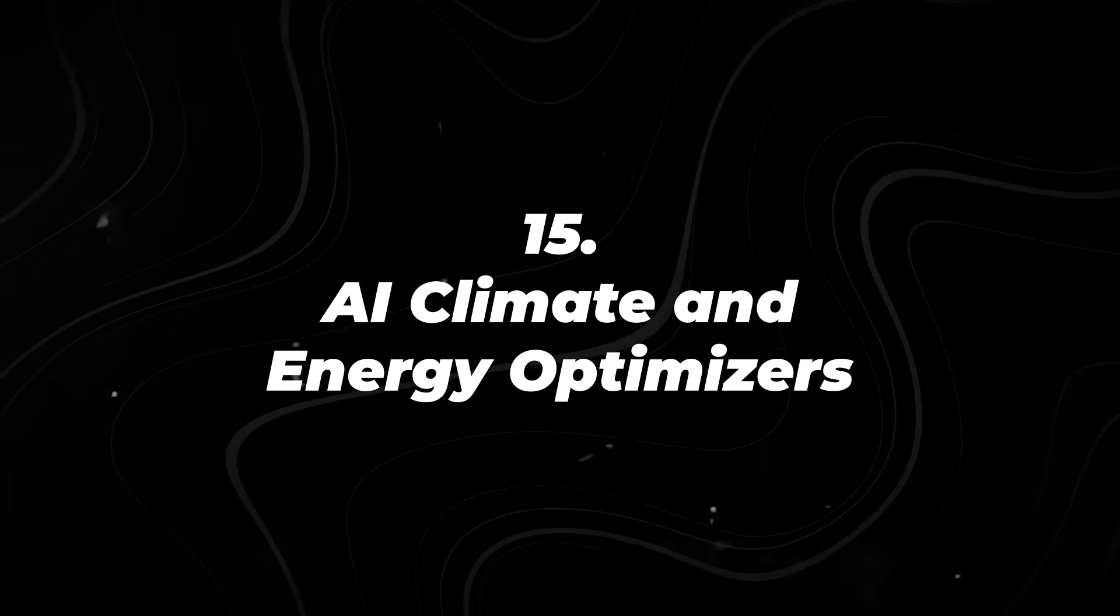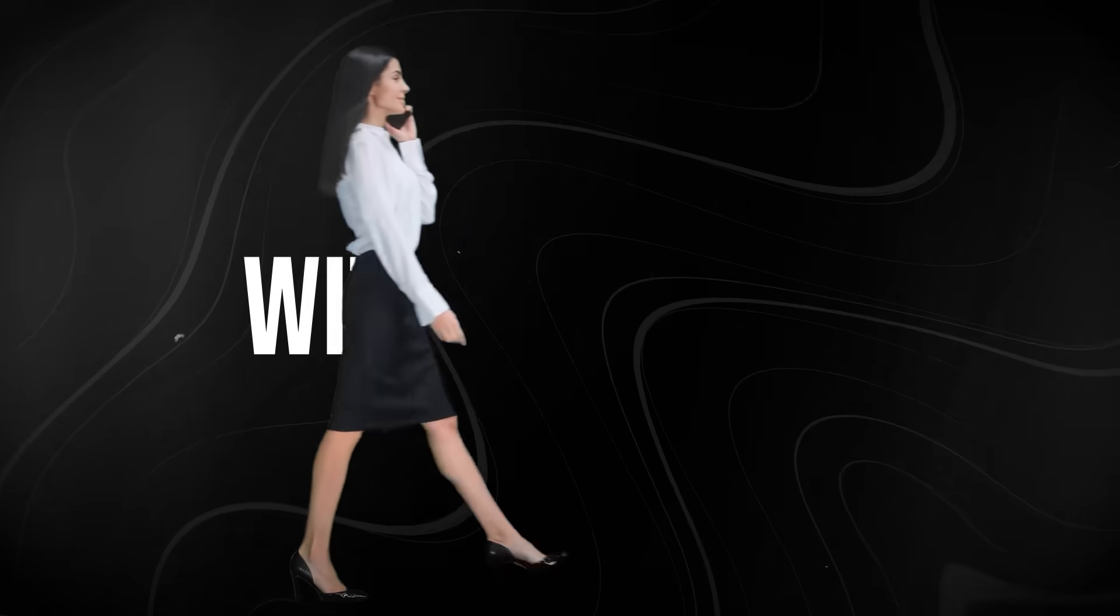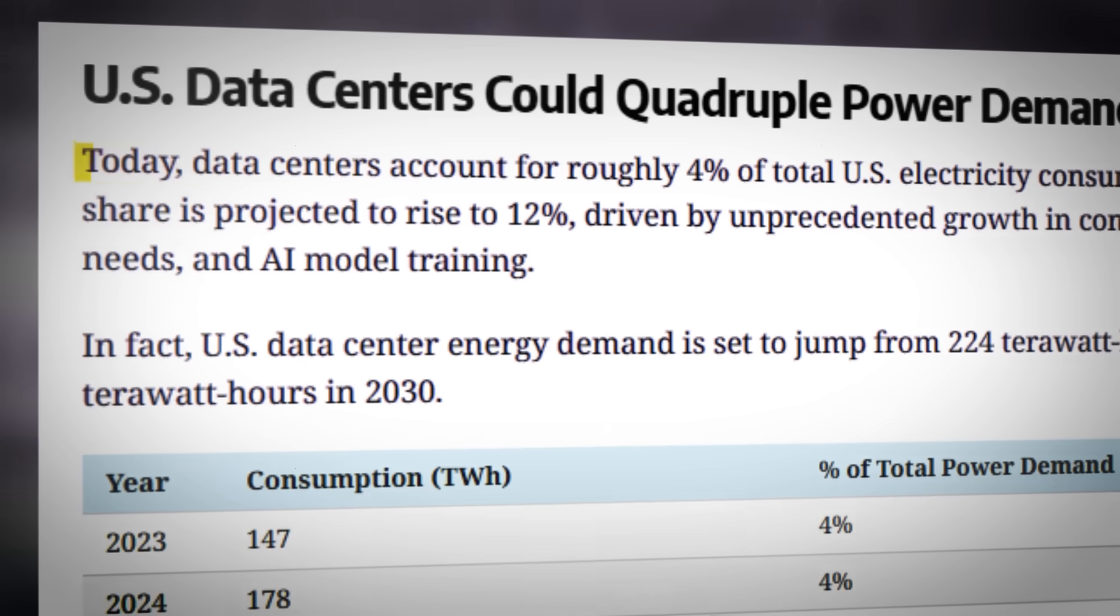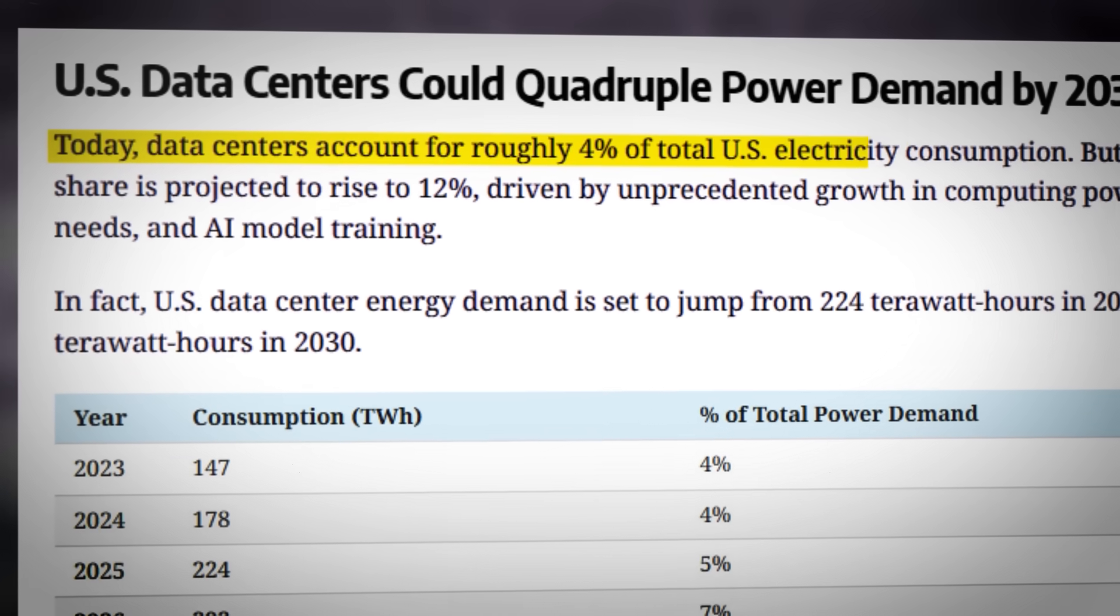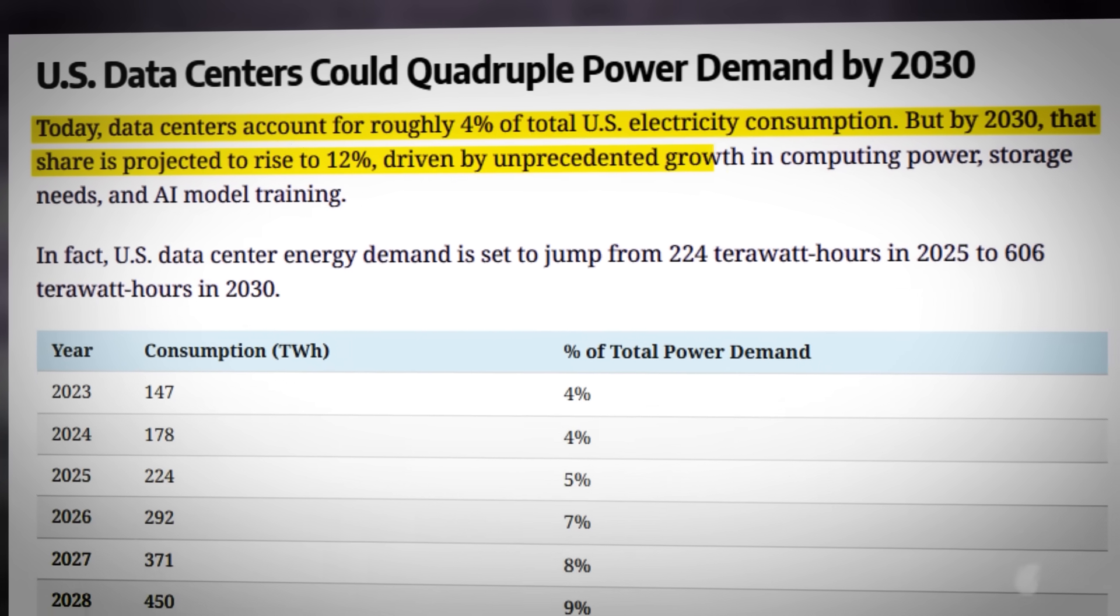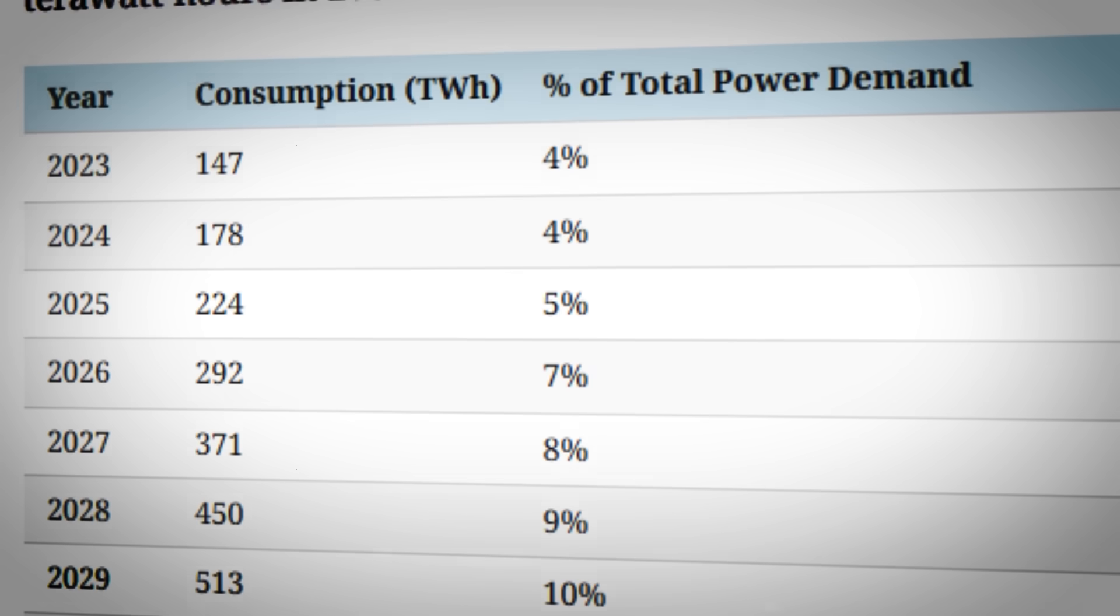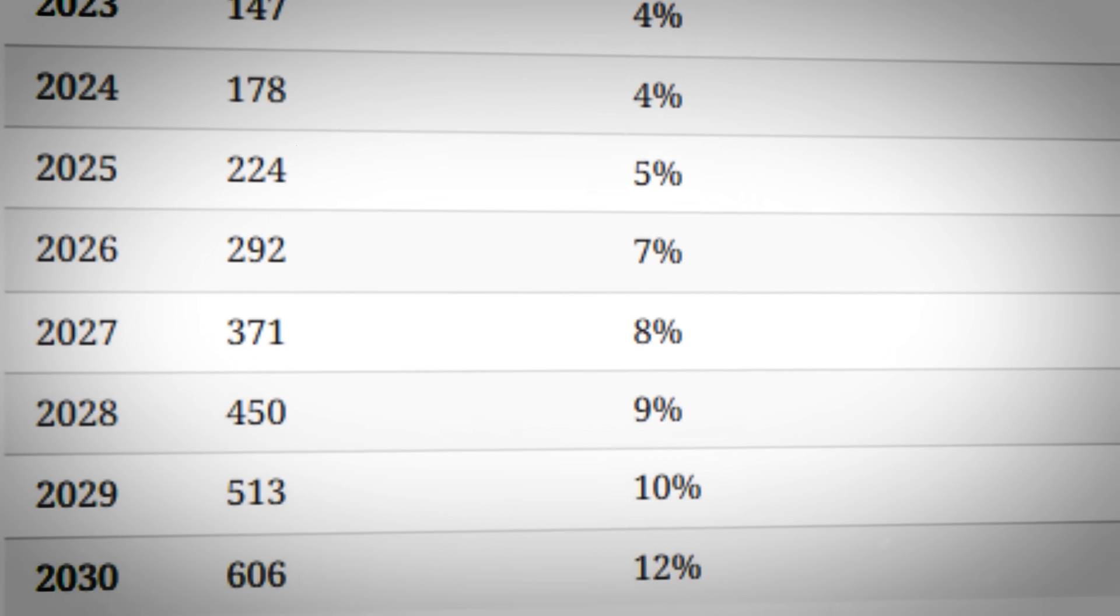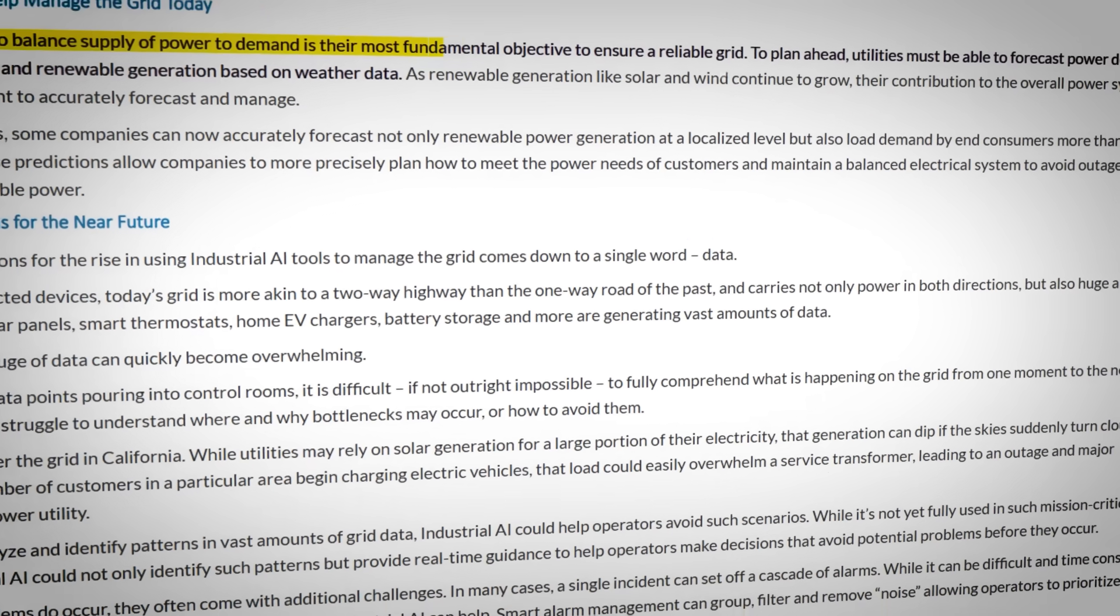AI Climate and Energy Optimizers. Let's start with a system most people never think about until it fails, the power grid. In the U.S., data centers already consume roughly 4% of total electricity, and that share is rising as AI workloads expand.